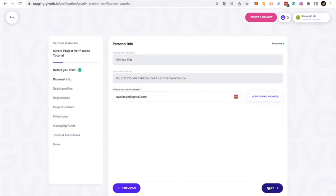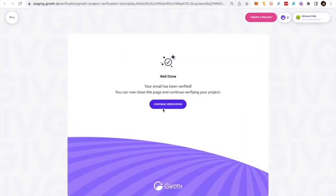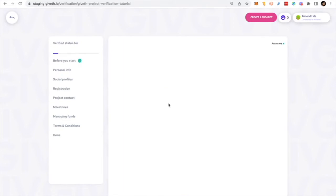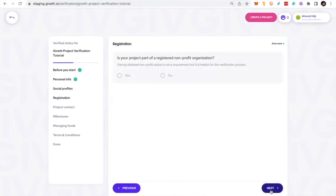We made some recent changes in the process to make verified projects more reliable. You now will be asked to verify your email address. Also, you will be asked to connect your personal social media accounts. It's optional, but it can increase your chance to get verified, especially if your project doesn't have much history yet.